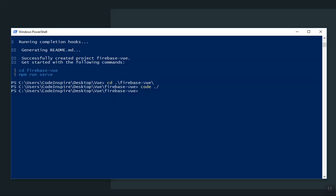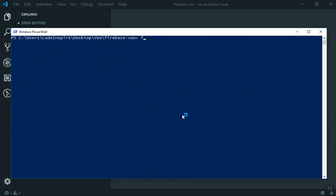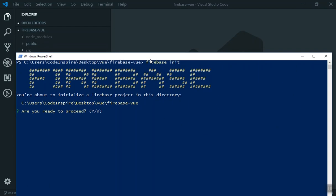From this directory I can initialize Firebase as well. Since this is a fresh project, I'm going to run firebase init here and let's see what errors you might get. It's going to ask you if you want to proceed — say yes.